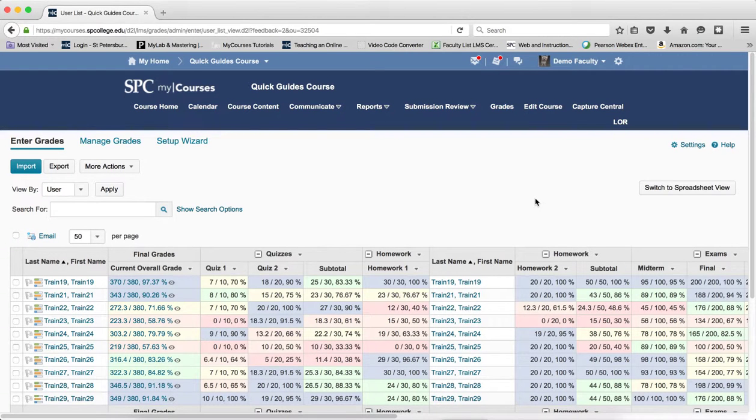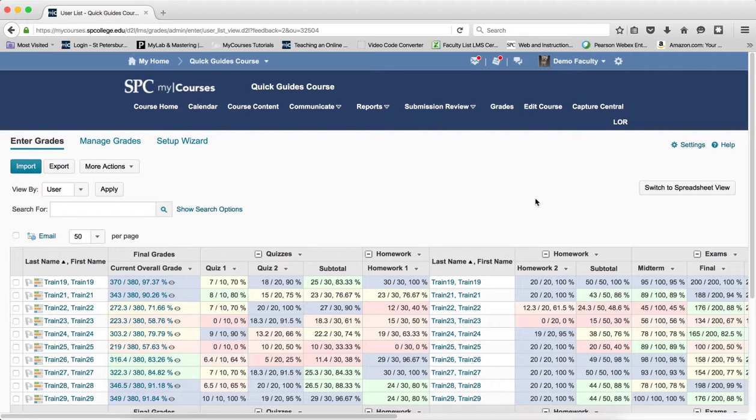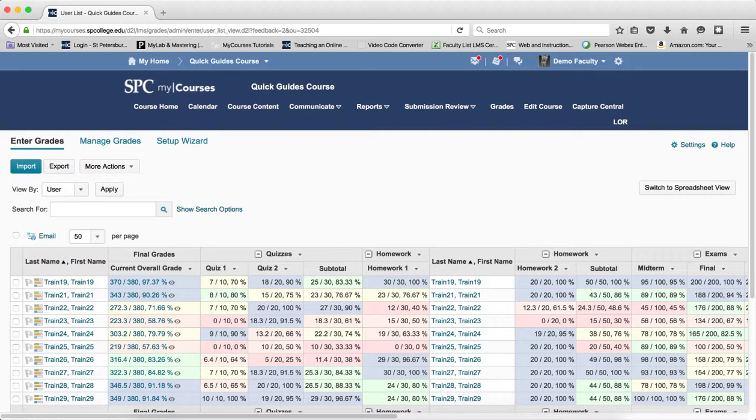There are features in my course's gradebook that can help you keep track of students' progress and easily send emails right from the gradebook. In this particular scenario, we'd like to send an email to students that are in danger of failing.